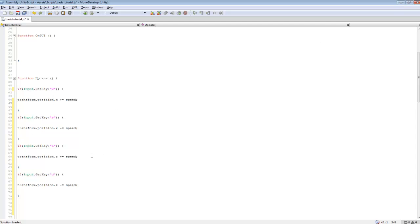That's the basics of how to move your object. In other tutorials, I'll teach you how to rotate it and different stuff like that, but this is just basic movement code for moving your player.